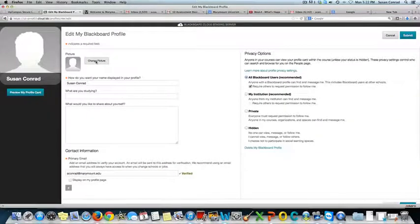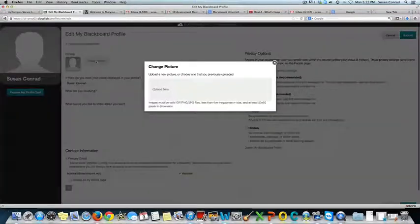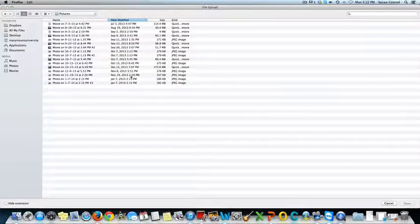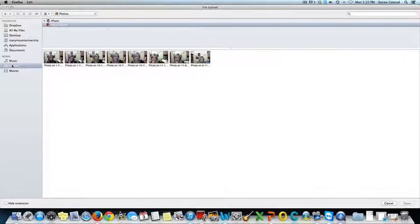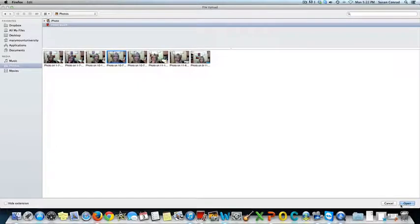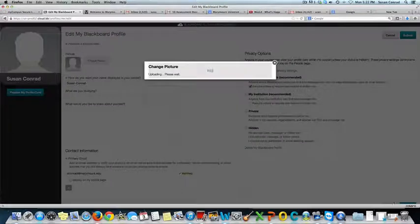And then it says change picture. So I'm going to click Change Picture, Upload New, and I'm going to go to Photos. And I'll select this photo.